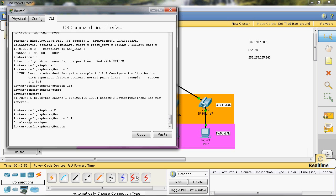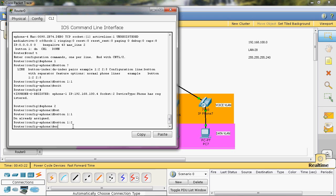Button one colon — the second value assigned as a directory number. In the first ephone I will assign ephone-dn 1, number 1001, assigned as one. In the second Cisco IP phone we can assign ephone-dn 2, so I will give two. Exit.